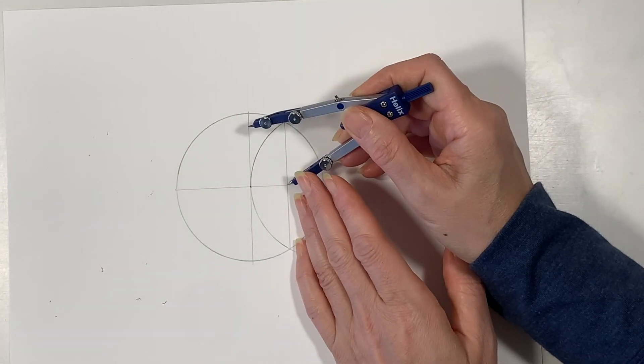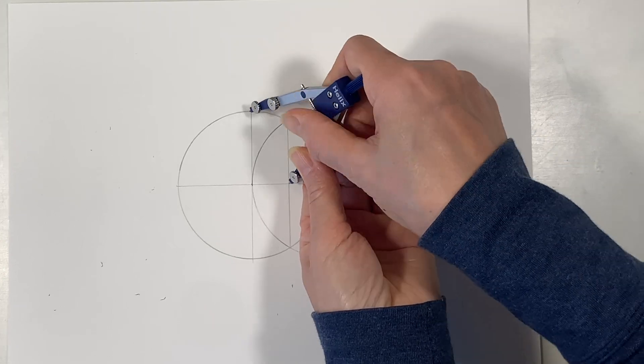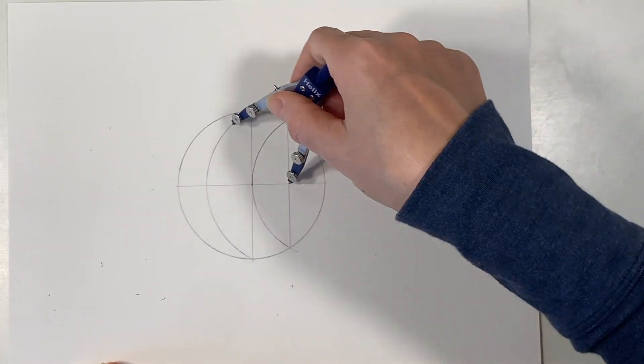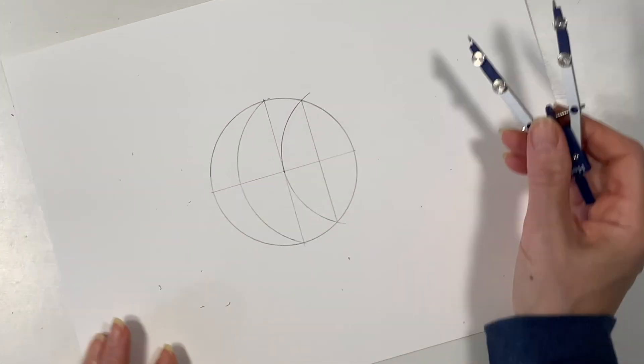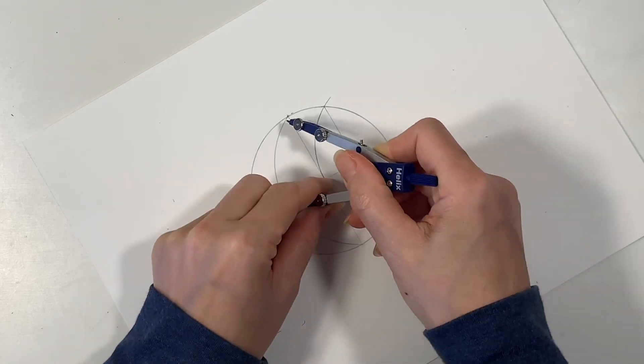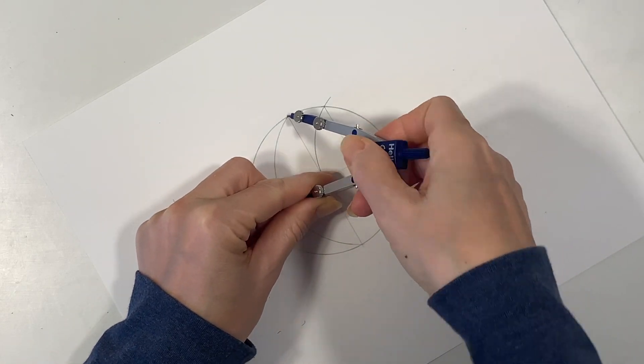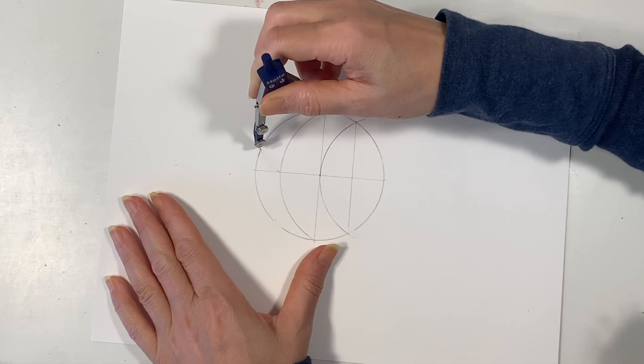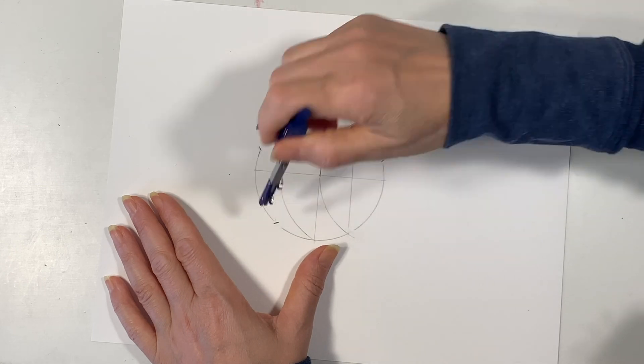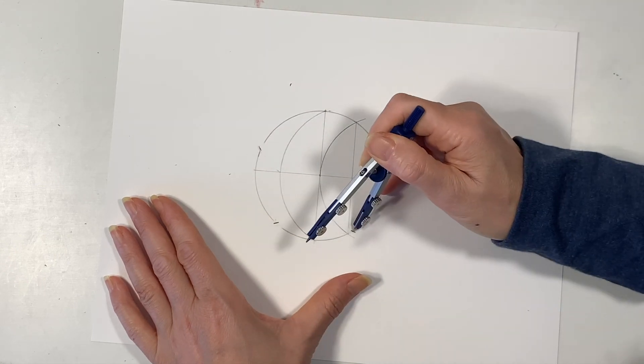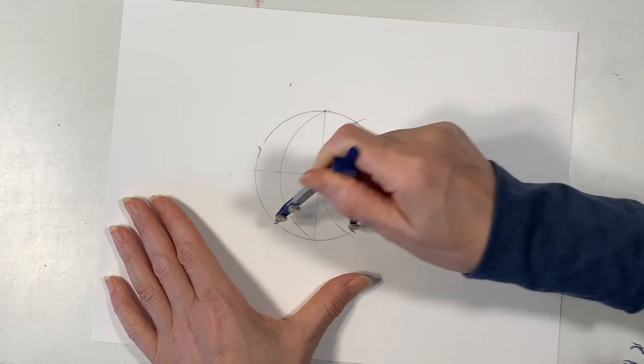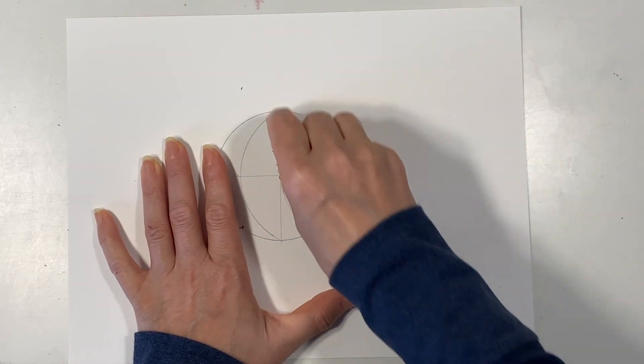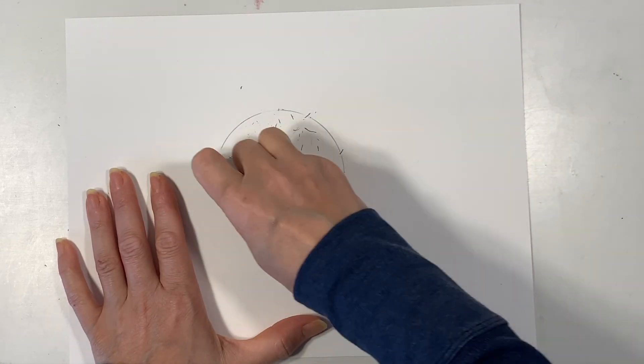Next we're going to set our radius so that it's where those two lines meet all the way up to the top of the diameter and we're going to draw an arc. Then where that arc crosses the diameter all the way up to the very top of the circle is going to be our new radius and that's going to be our five division of a circle so we're going to go around the circle and make sure that we have five equal spacings.